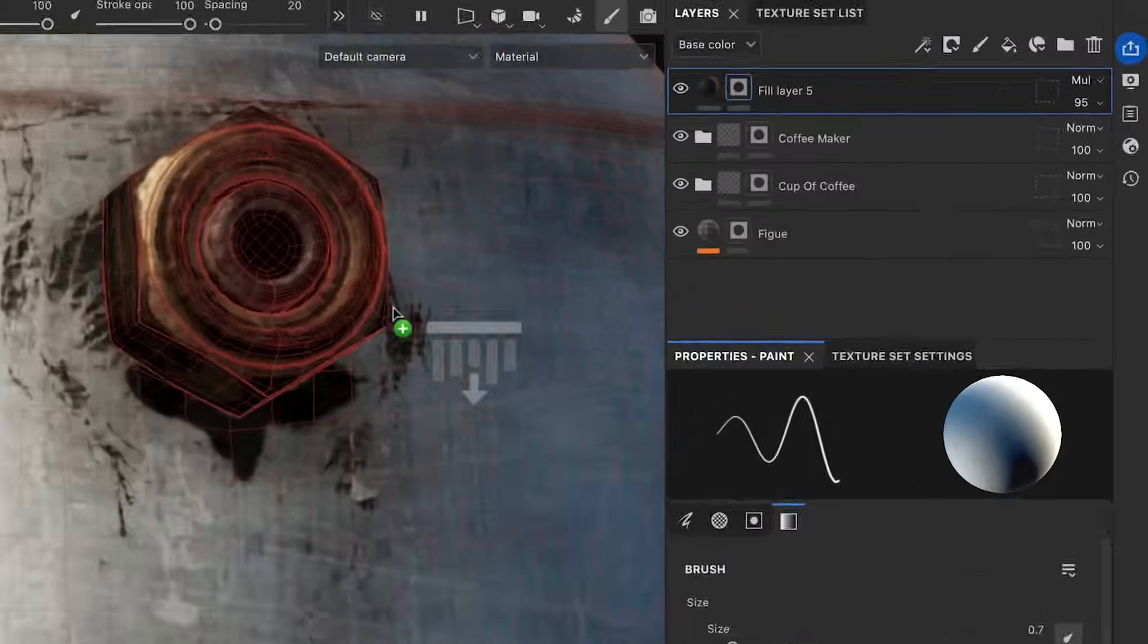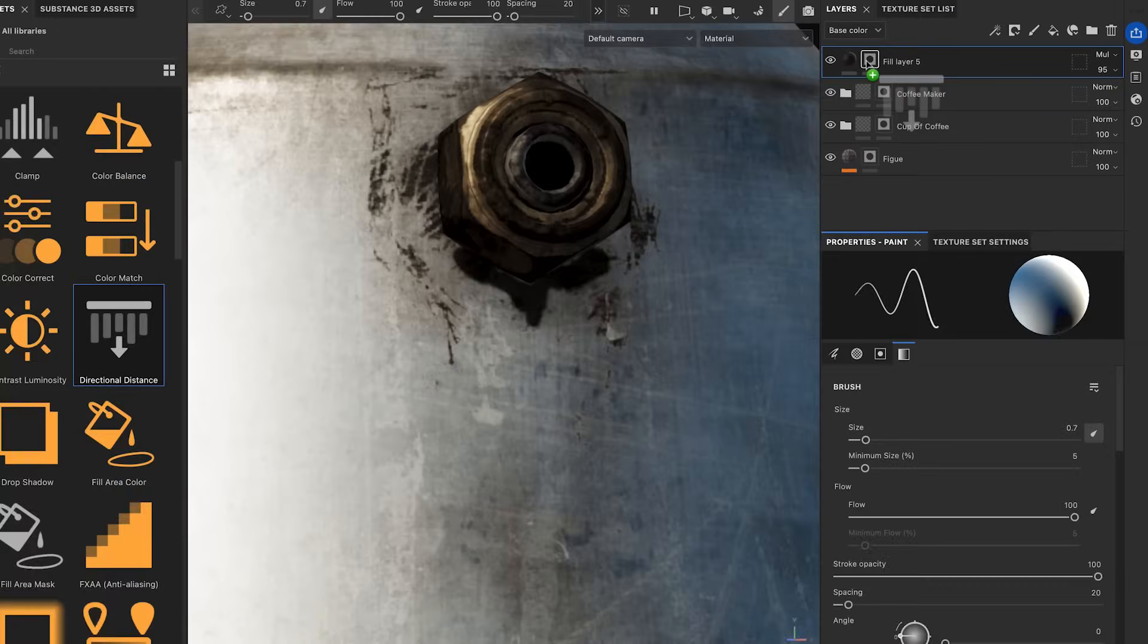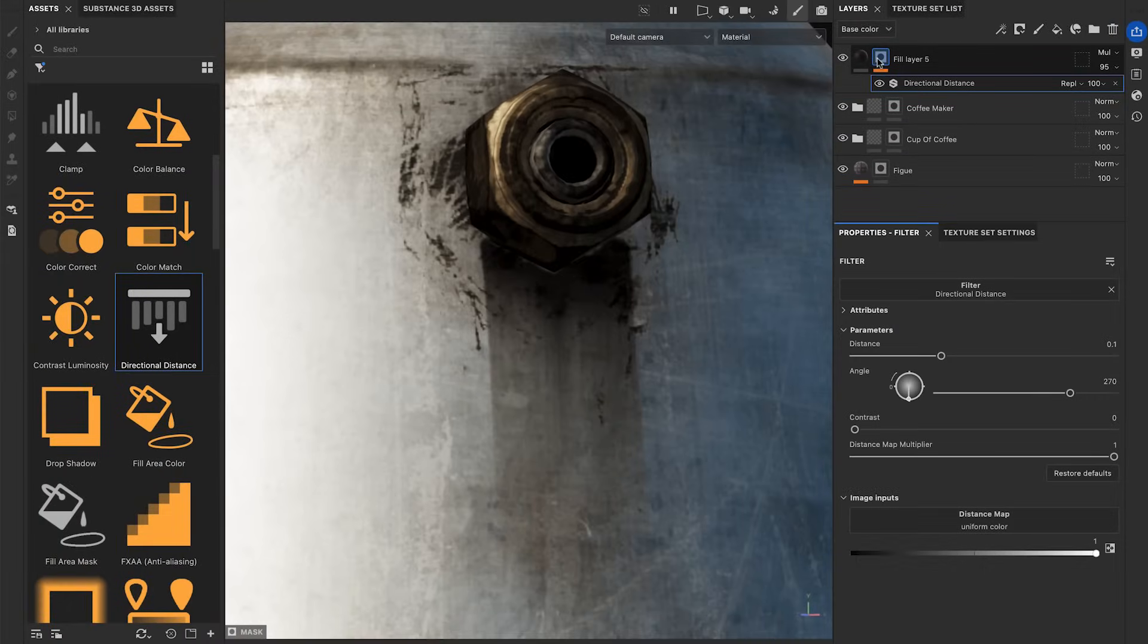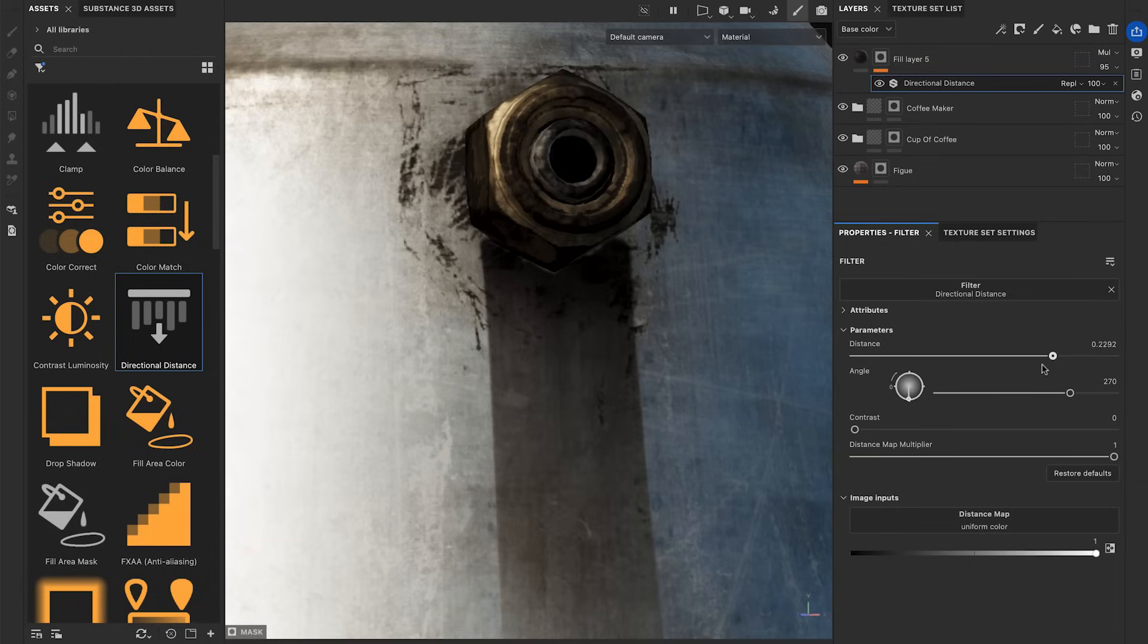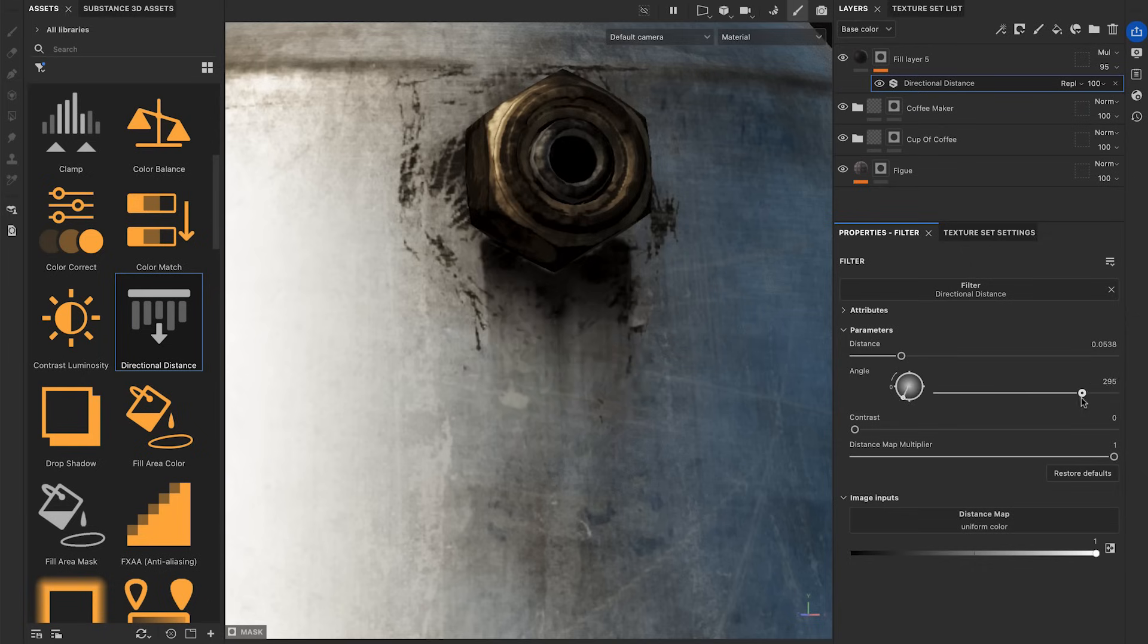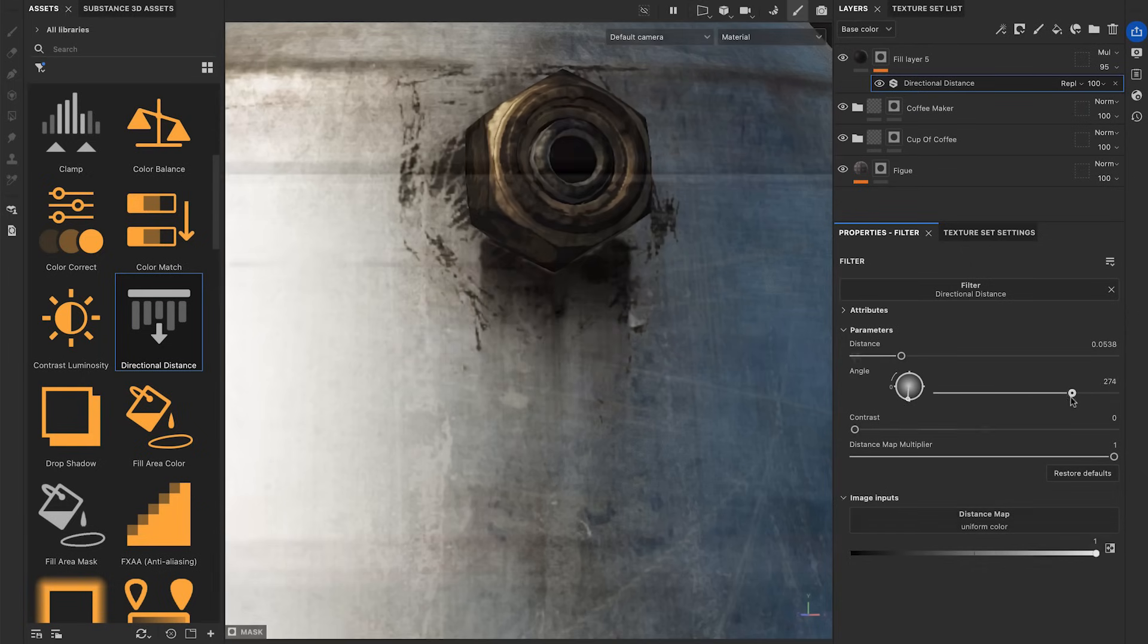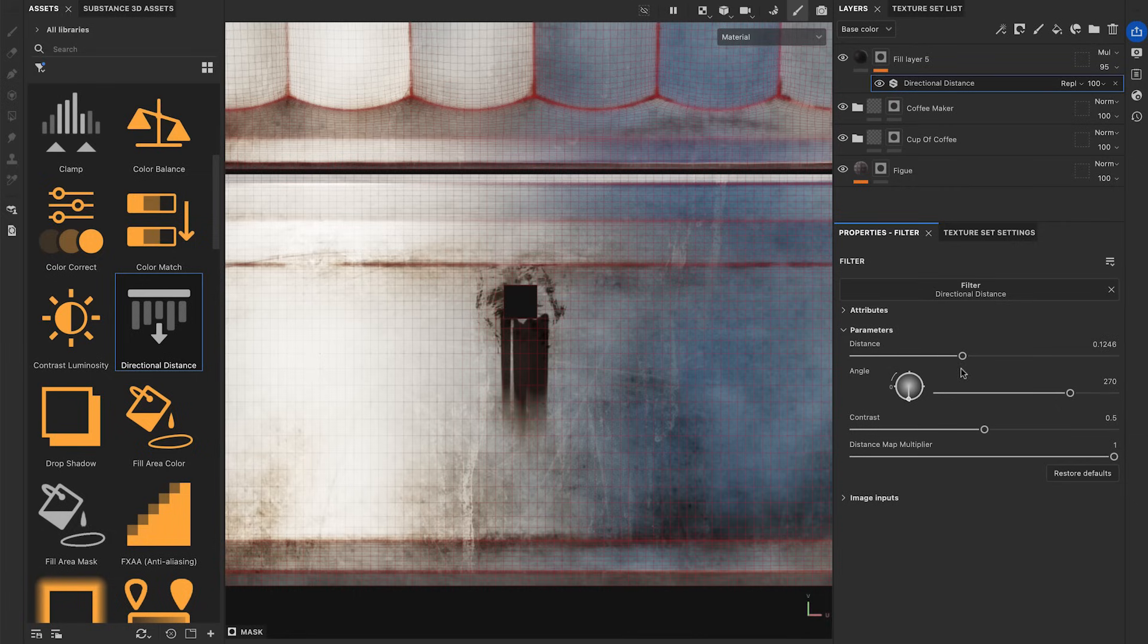You can apply the Directional Distance on the mask to make it leak. The Distance parameter lets you adjust the length of the leaks dripping from the mask. The Angle parameter sets the direction of the leaks. It's important to note that the filter is based on UV space.